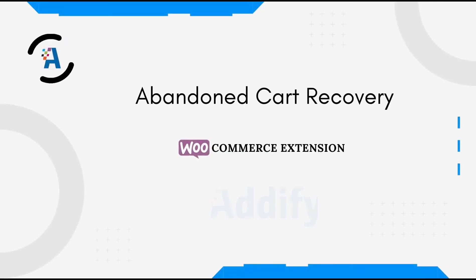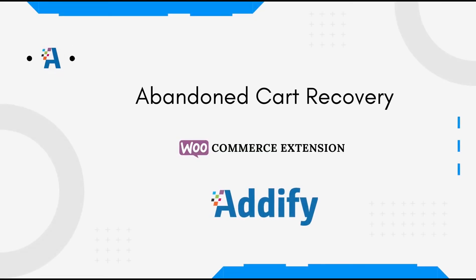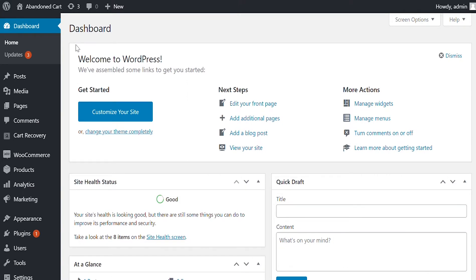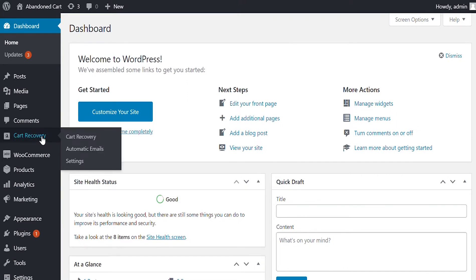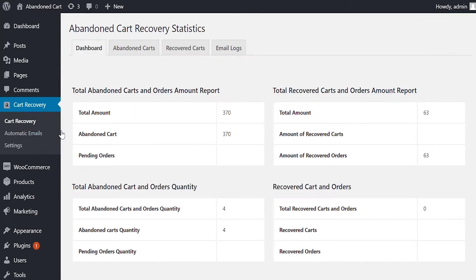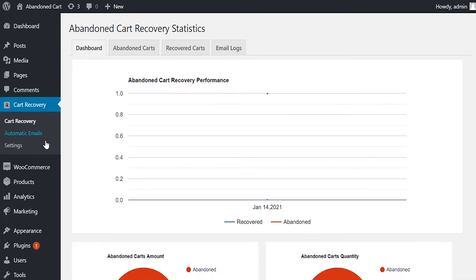Welcome to the features video of Abandon Cart Recovery Extension. Once the extension is installed, go to Admin Panel and click on Cart Recovery. Here you can configure Cart Recovery, Automatic Emails, Settings.